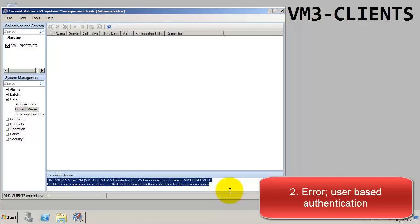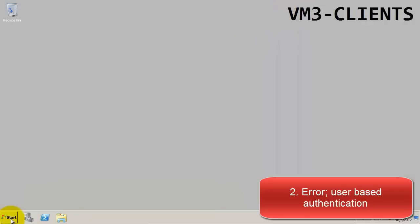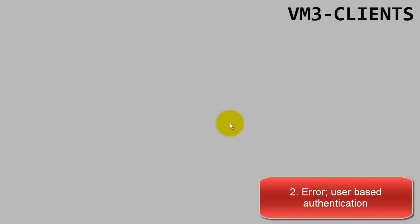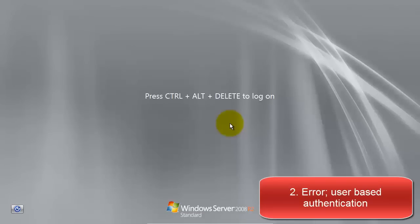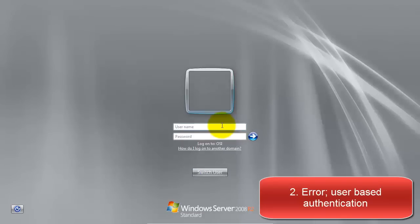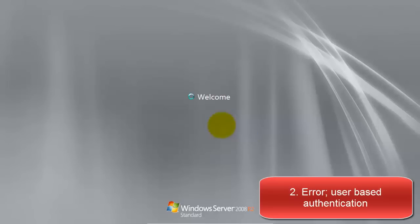The mapping is actually for a different account, and every time that we've been logging into the VMs, we've been using the administrator account. So, what we can do is log out of this account, and log in with the account that's associated with the mapping, which is C Metzinger. The C Metzinger account already has the mapping set up.